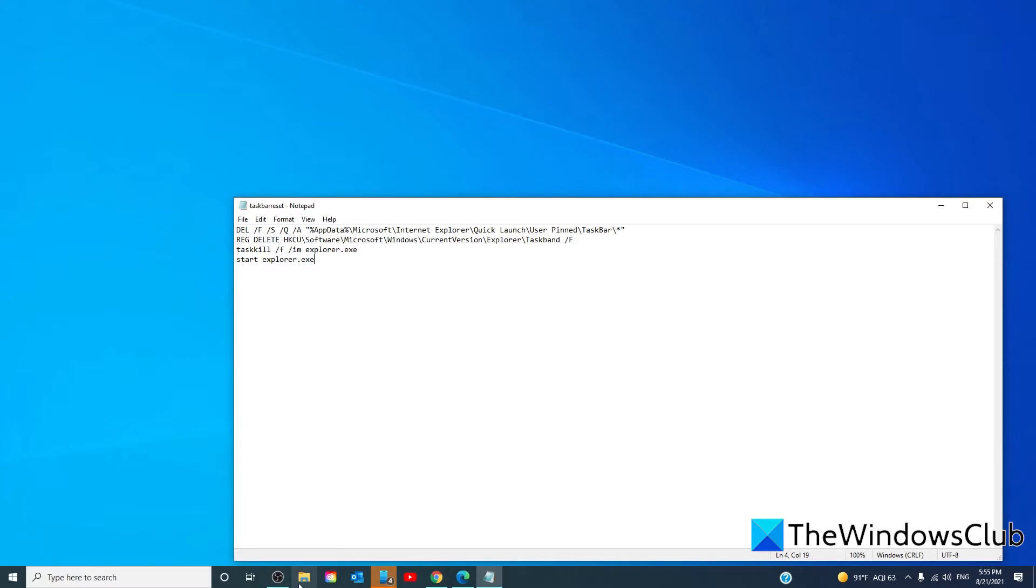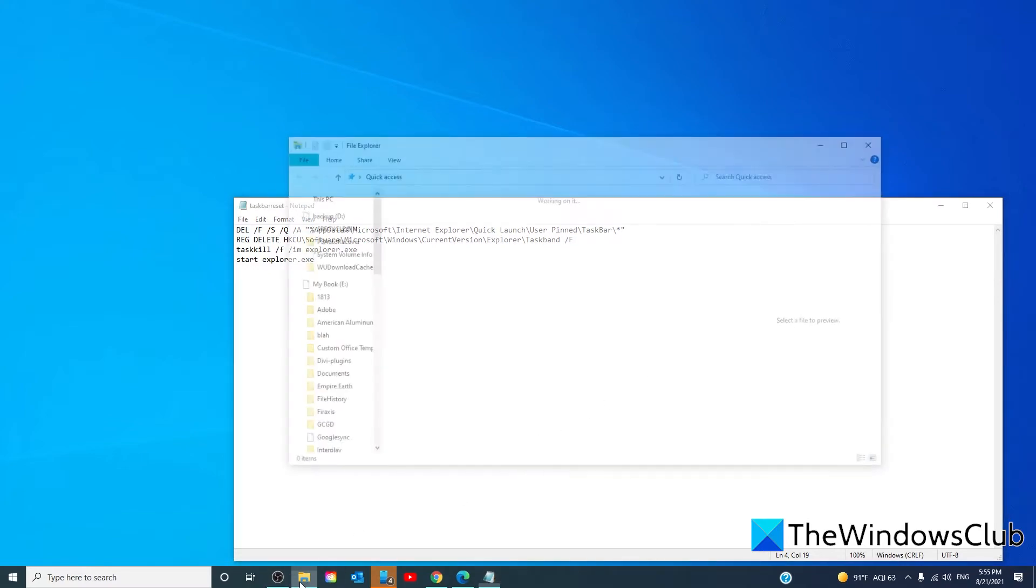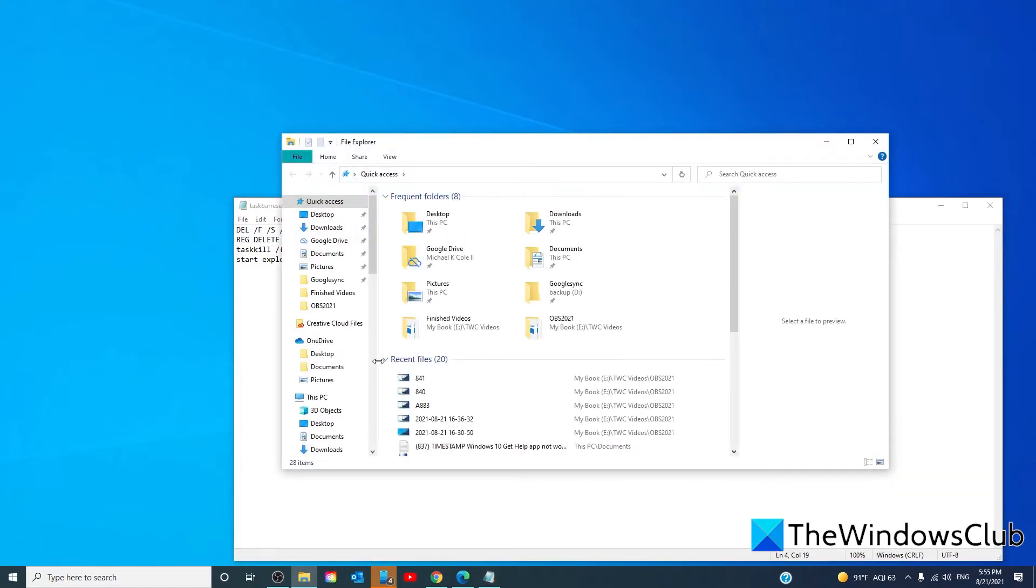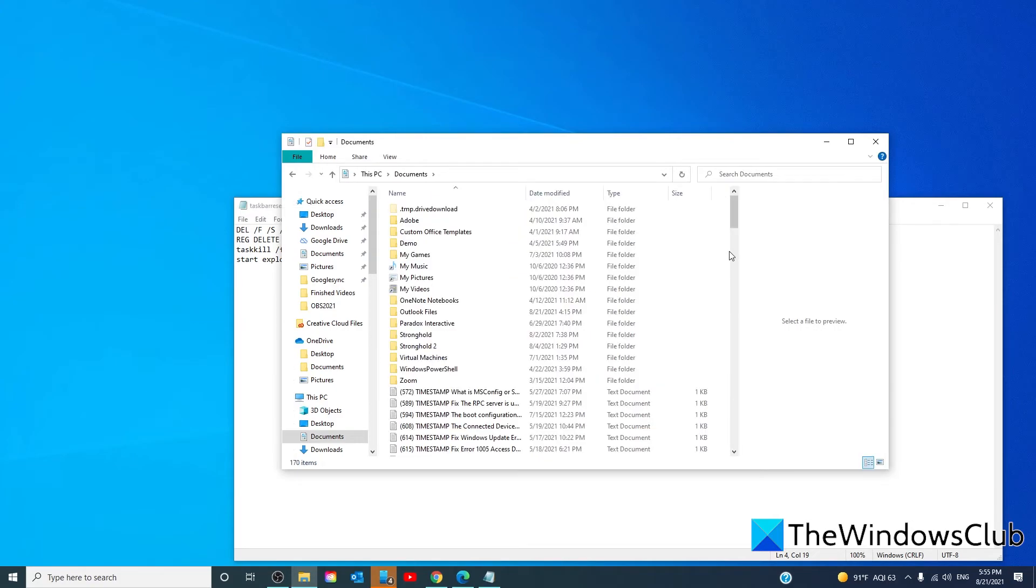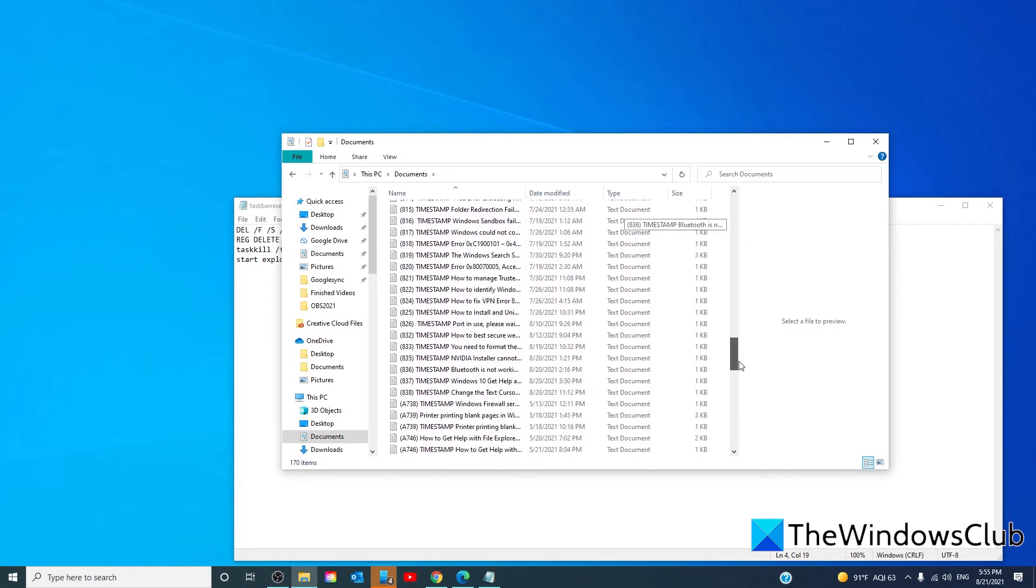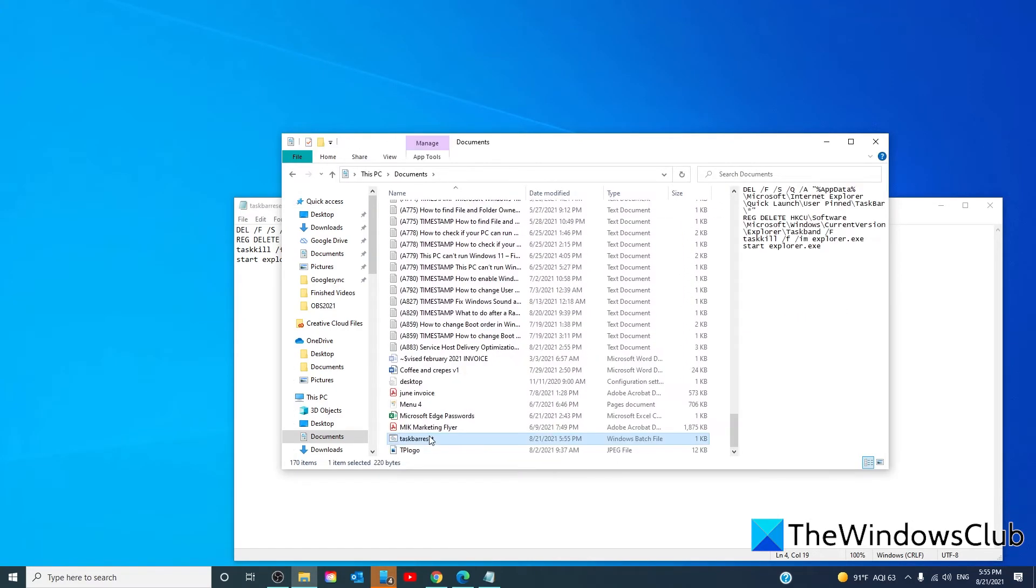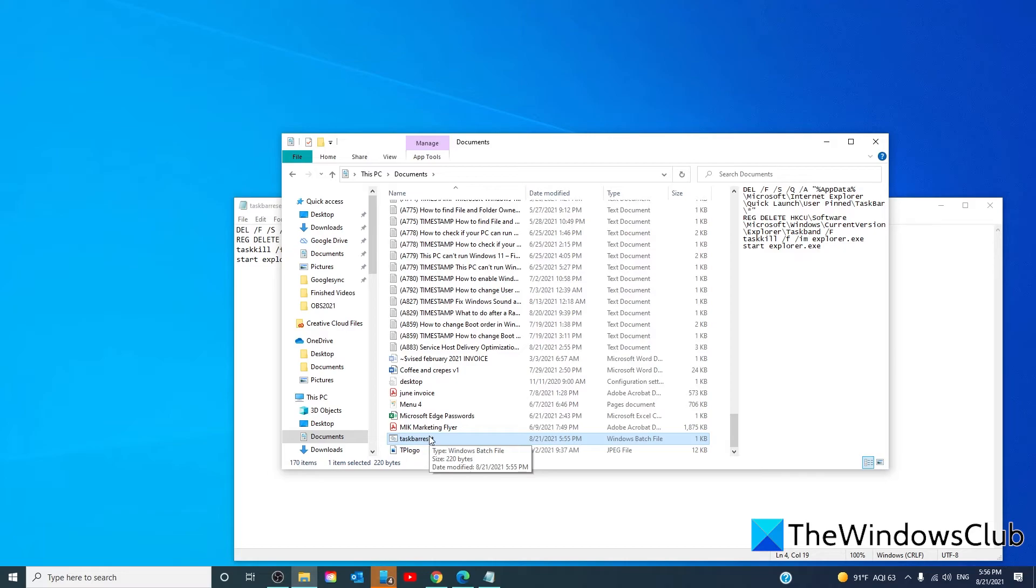Then go to the file, double click on it to run the commands. All of the shortcut icons pinned on the taskbar get removed immediately, including the program that you were struggling with. Restart your system. Once the device starts up, pin the other programs back on the taskbar that you need to be there.